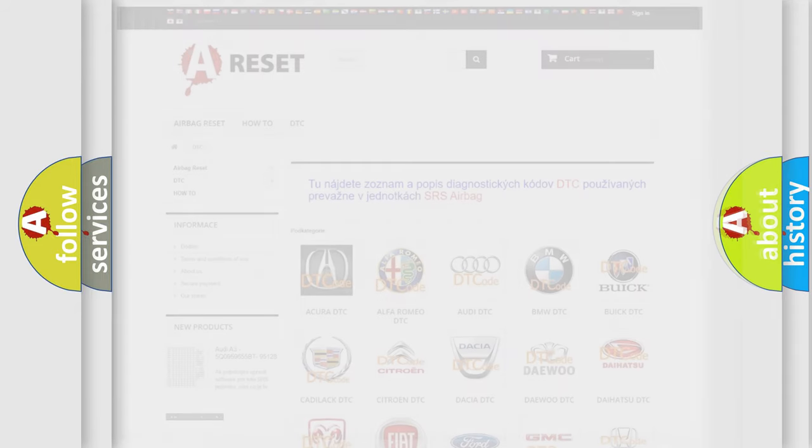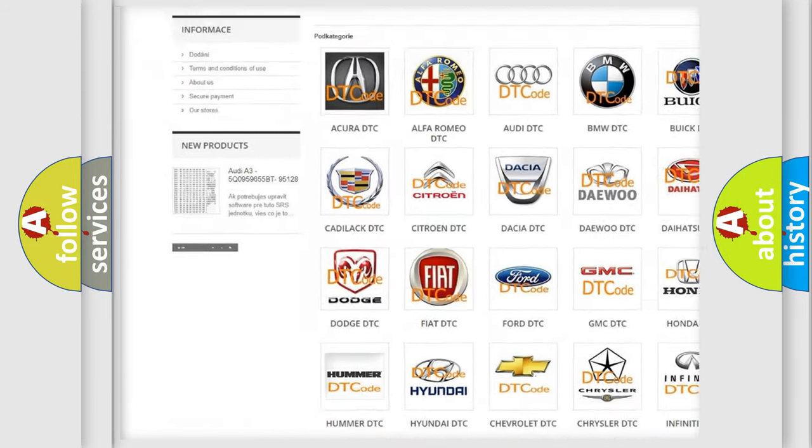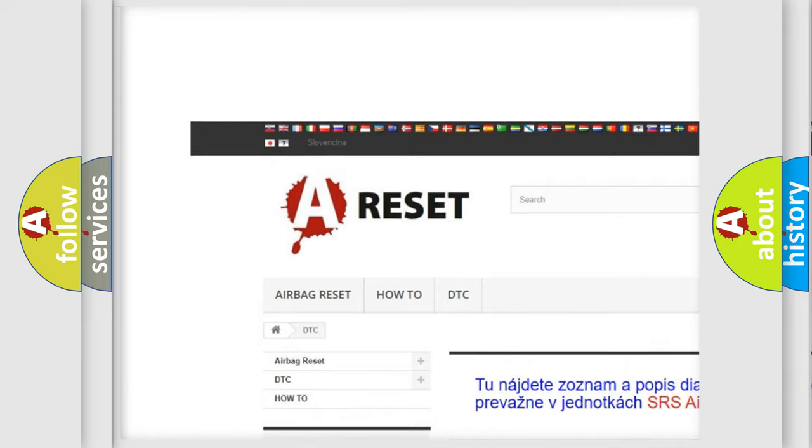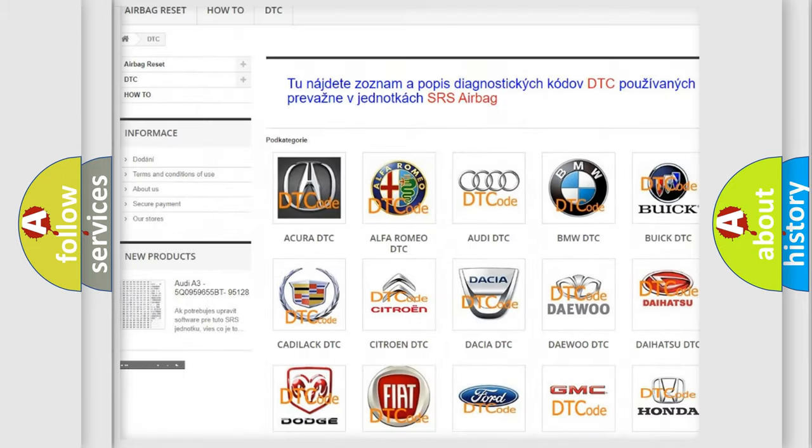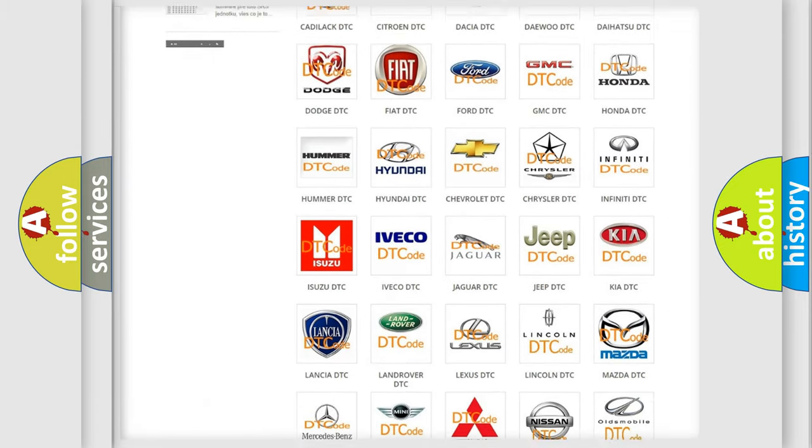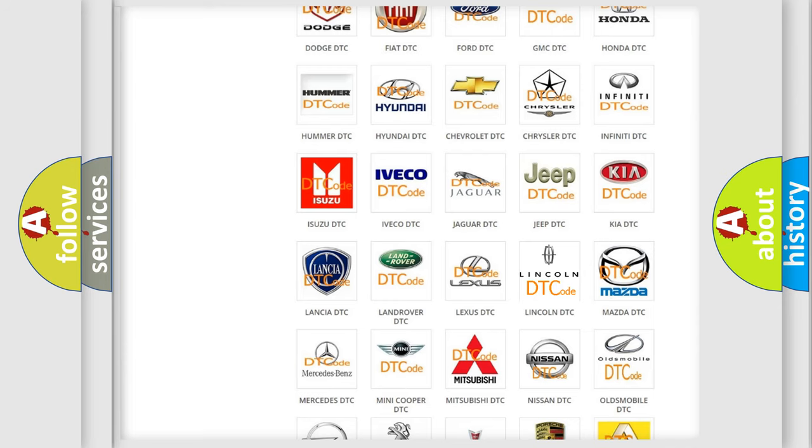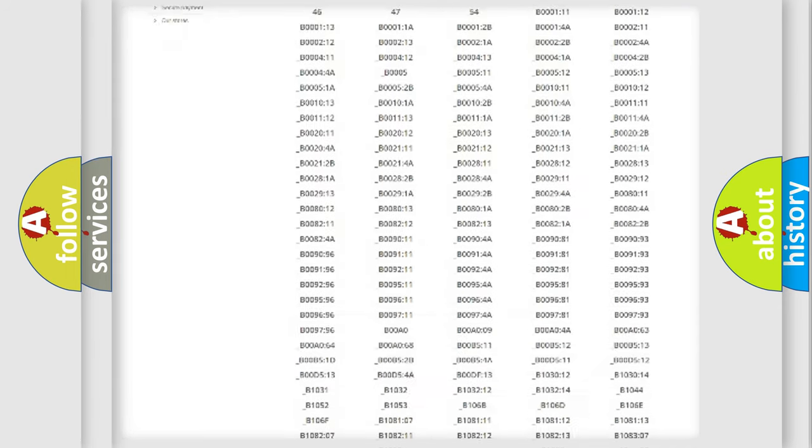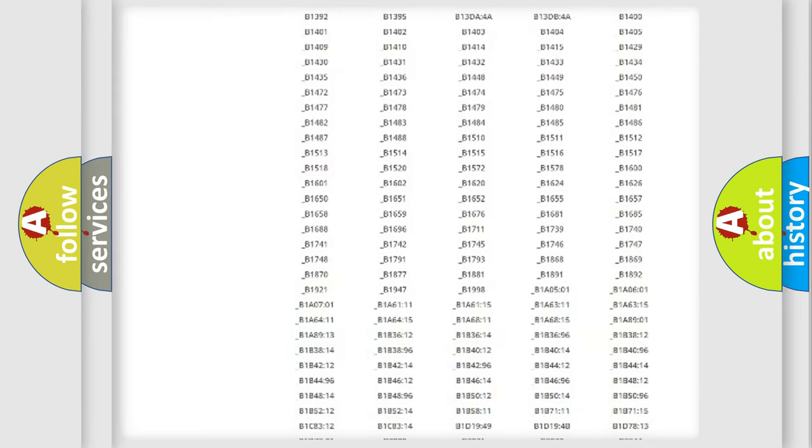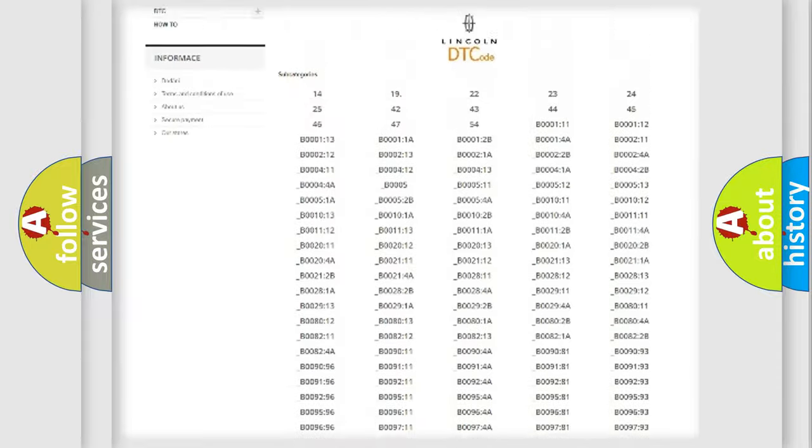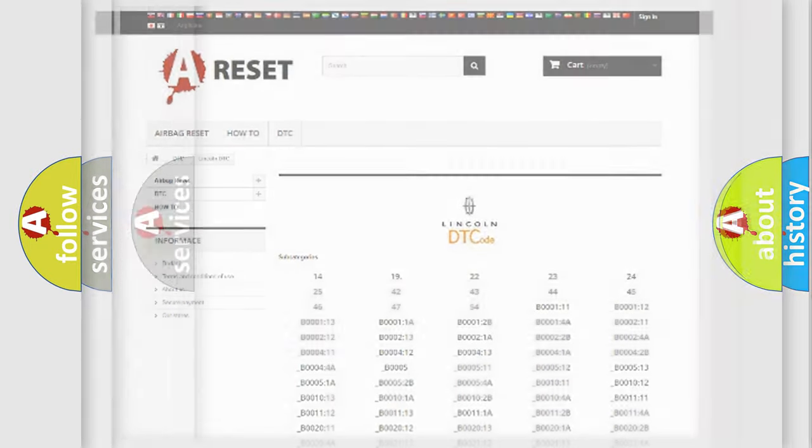Our website airbagreset.sk produces useful videos for you. You do not have to go through the OBD2 protocol anymore to know how to troubleshoot any car breakdown. You will find all the diagnostic codes that can be diagnosed in Lincoln vehicles, and many other useful things.